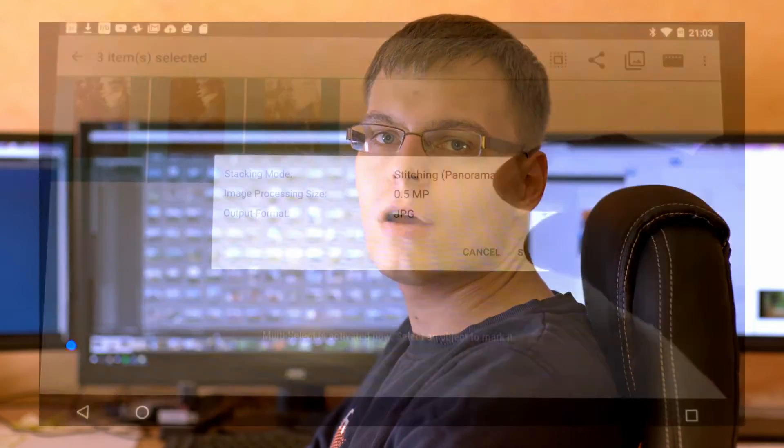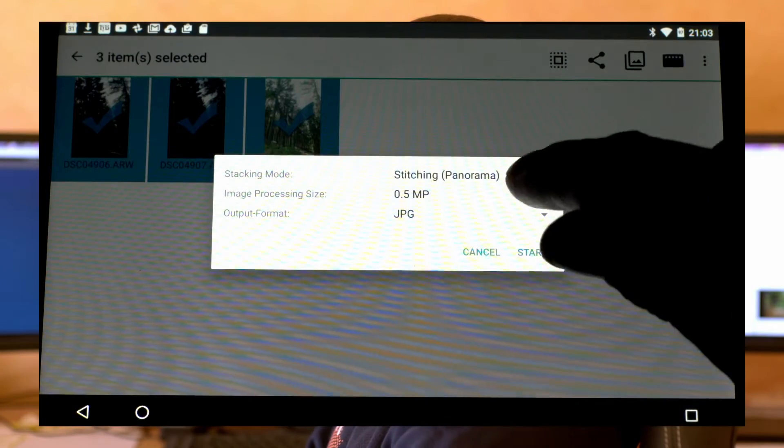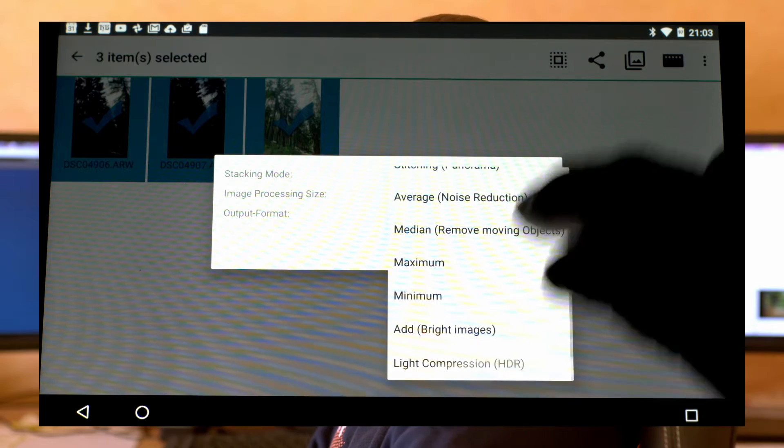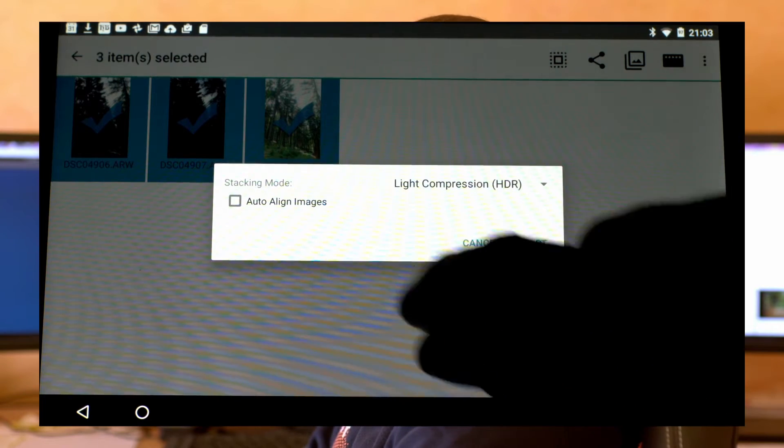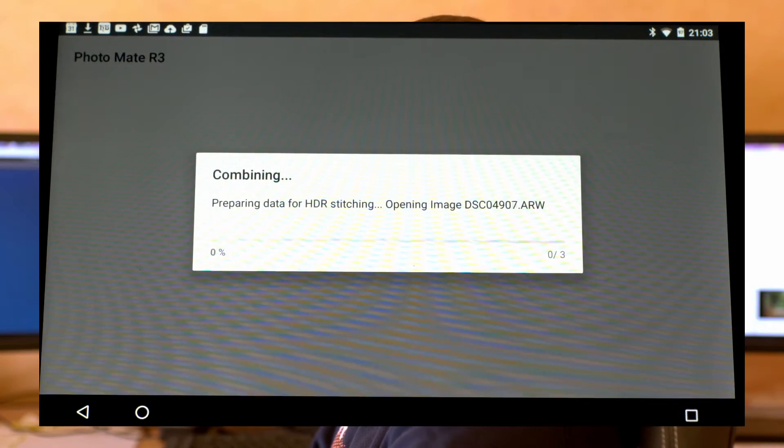The first major improvement is in the stacking feature. When you're stacking images, you don't have to save them to a file but can directly edit them.